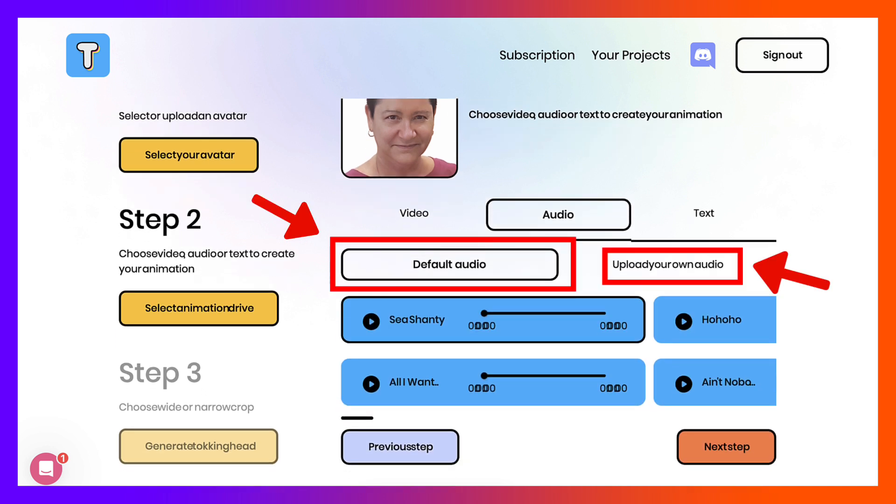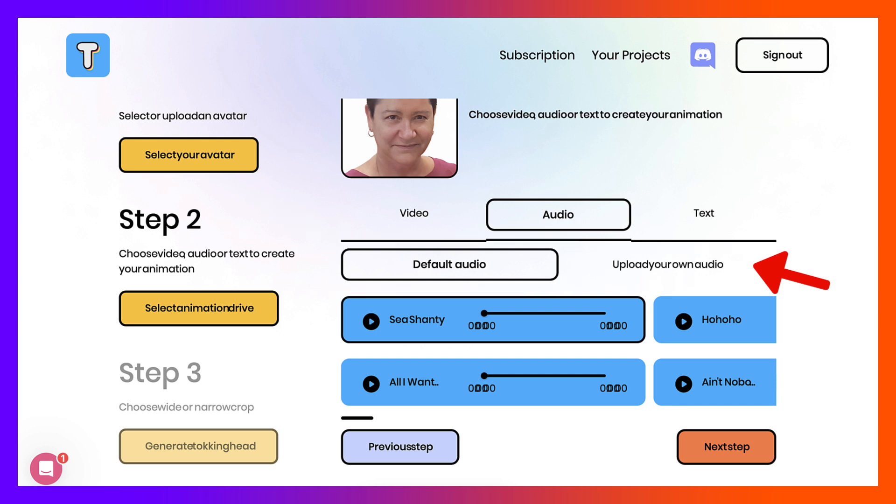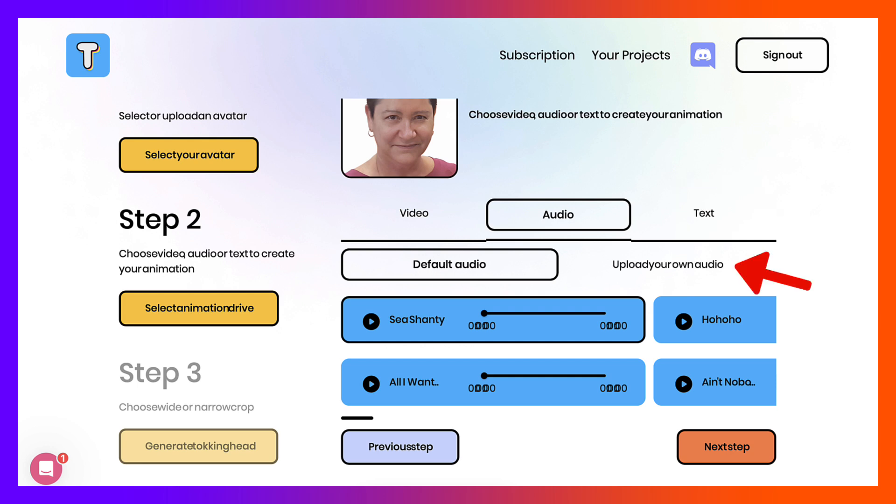And these are audios that you can choose from, or you can upload your own audio, super useful, or just add text. So the question is, do you want an avatar to speak for you or do you want your own voice? I'm going to choose my own audio.